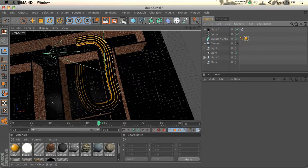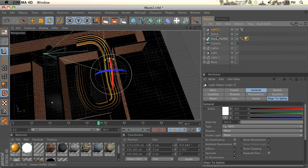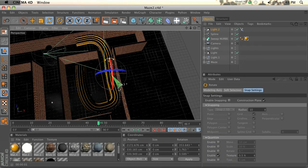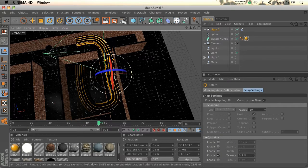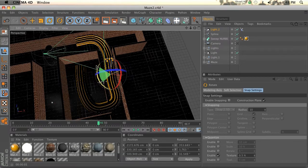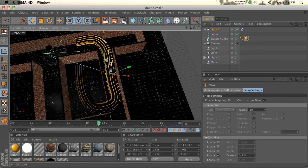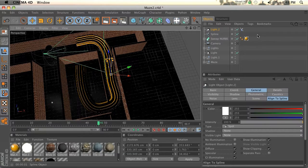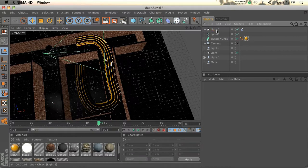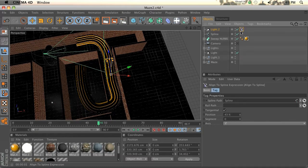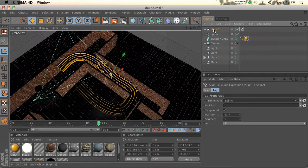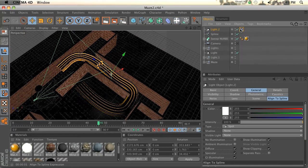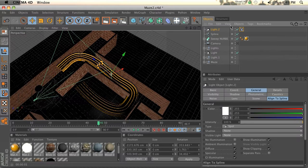Here comes the problem. If we go to our light, we can't actually rotate it. We can't rotate it, move it, scale it, do anything. It is stuck and attached to this spline.